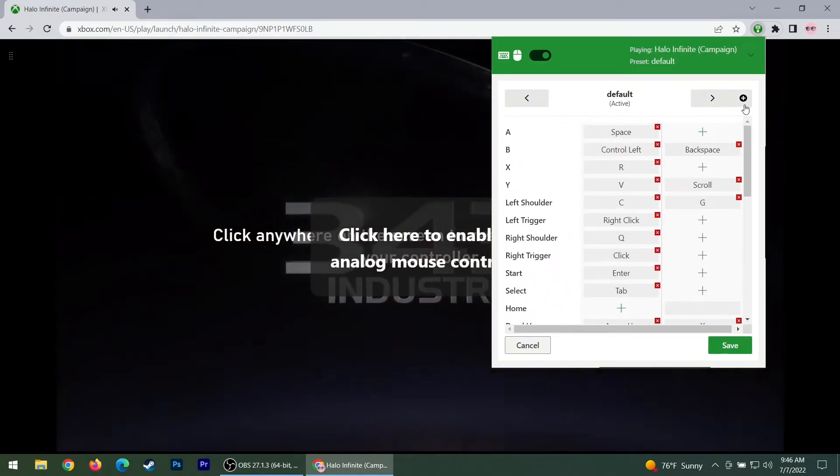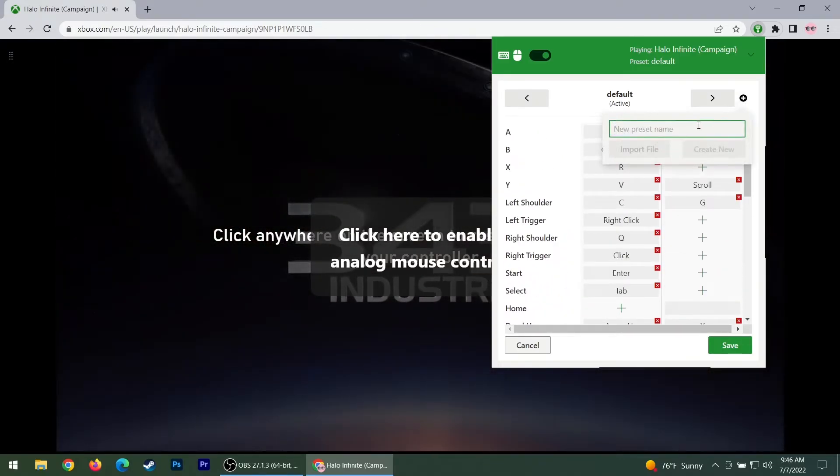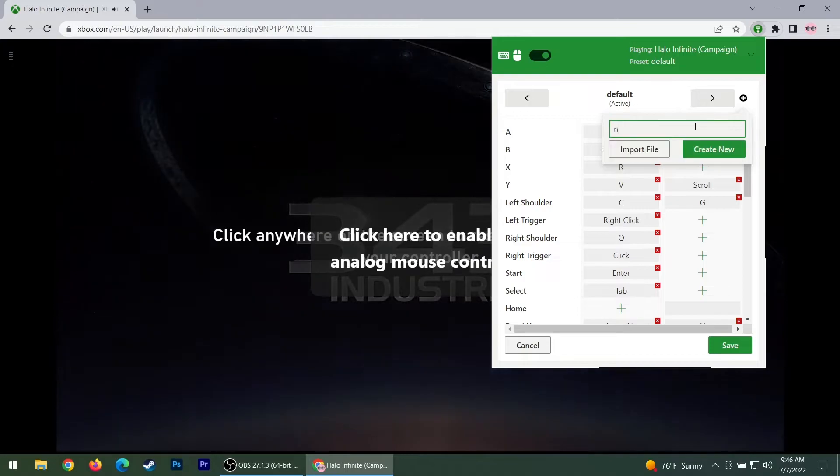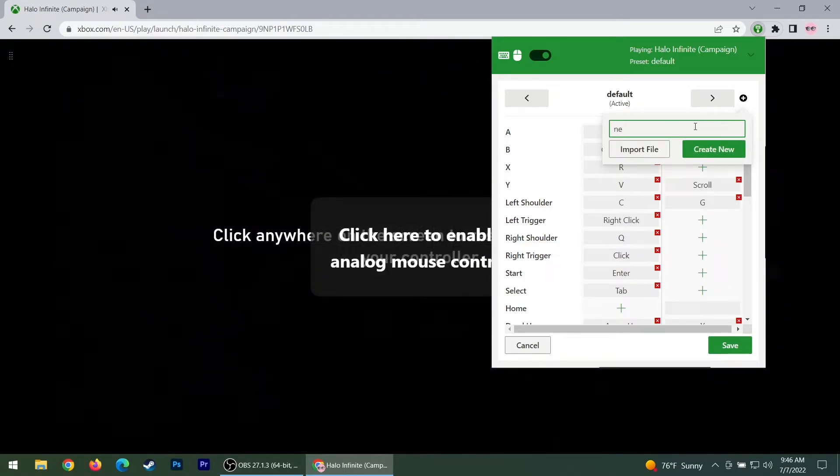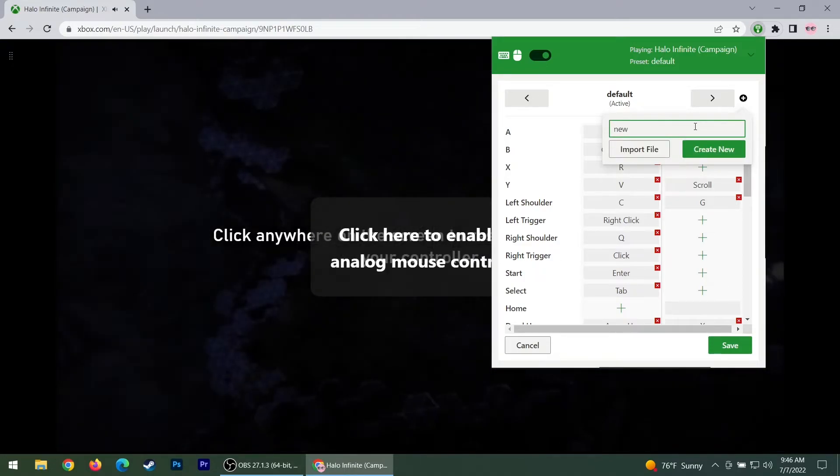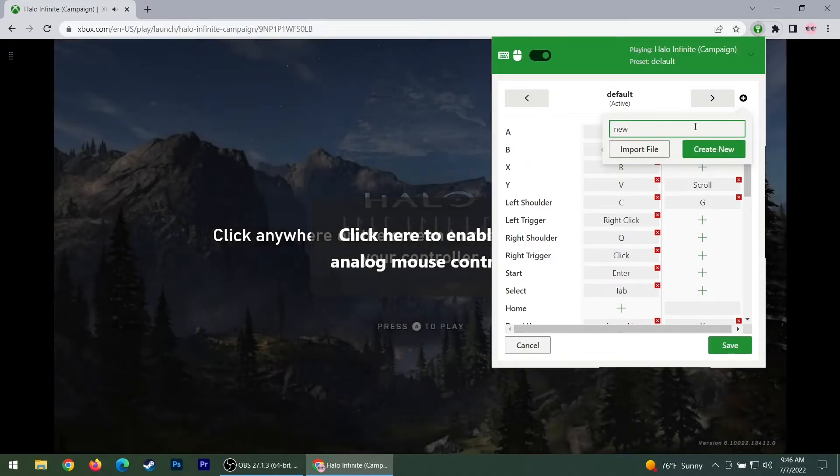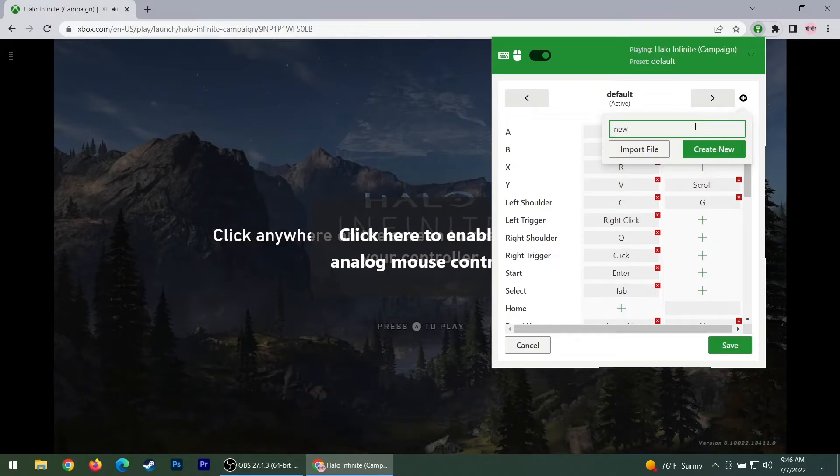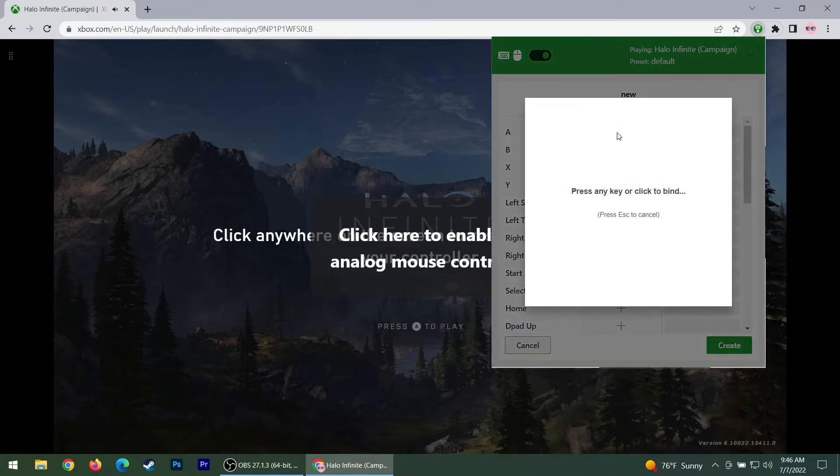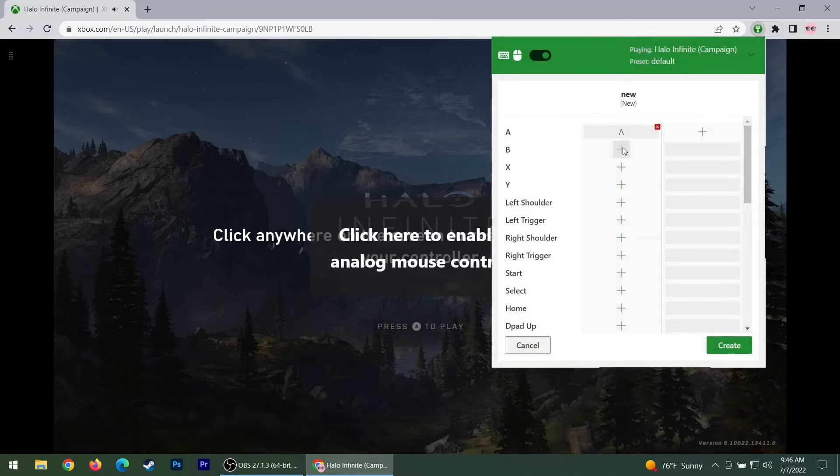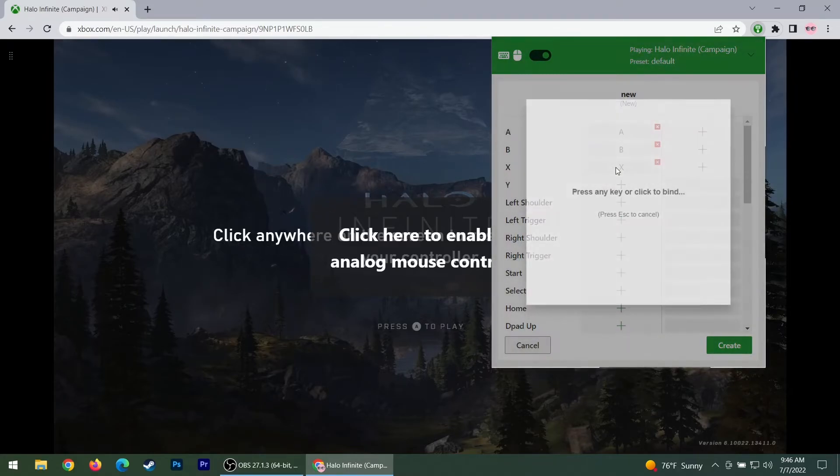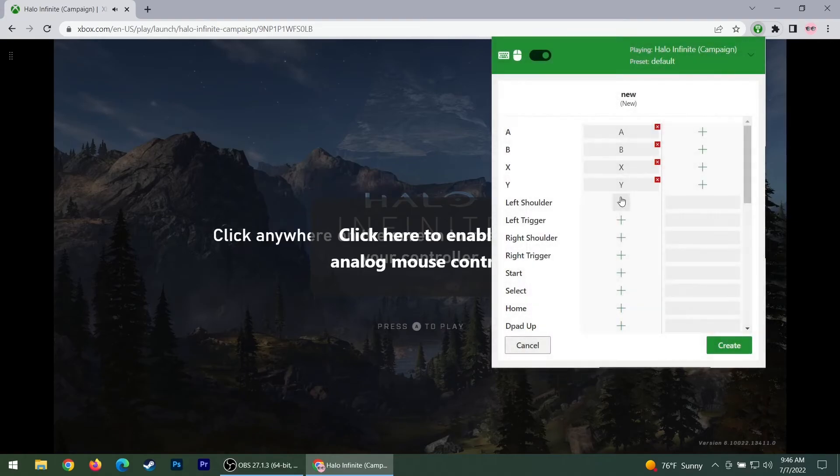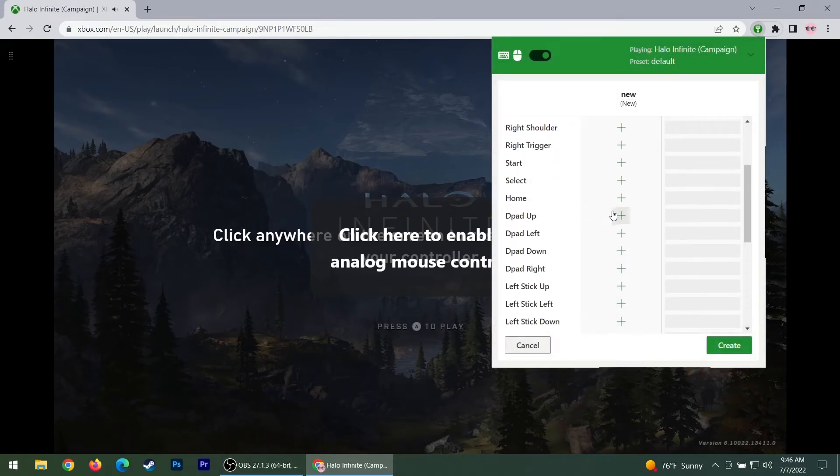You can add presets. You can add different buttons. It's hopefully pretty self-explanatory from here. It lets you create different presets, it lets you bind keys together. I try to go as simple as possible.